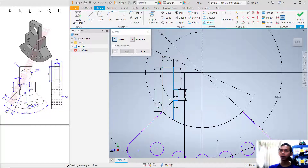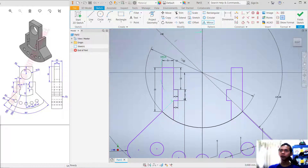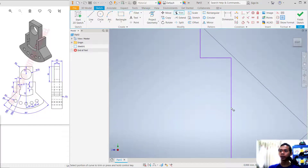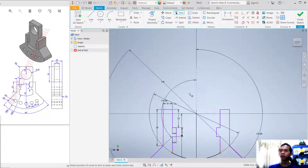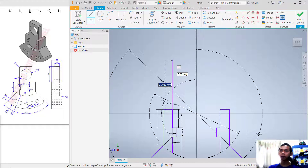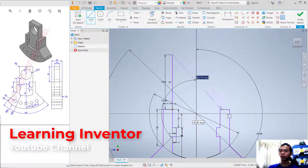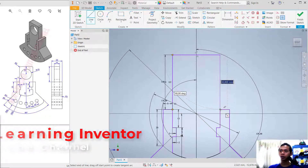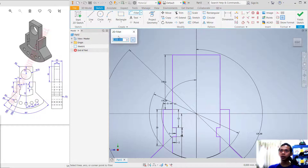Now use the Mirror tool again. Select all these lens-shaped objects. For the mirror line, select this construction line, click Apply, and click Done. Use the Trim command to cut this arc and also at this point. At the top, create a line starting from this point going upward — set the length to 30.